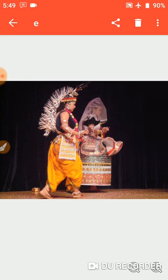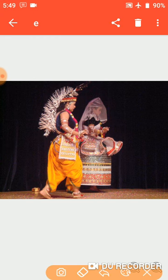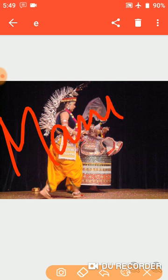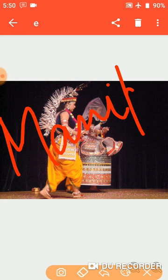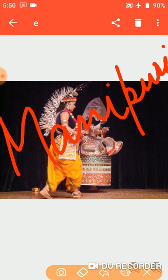Next is Manipuri. Write down Manipuri in the space provided. It belongs to the state of Manipur in the northeastern part of India, and it is performed by both men and women.